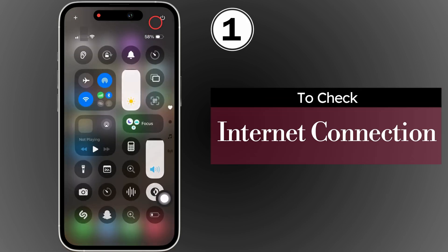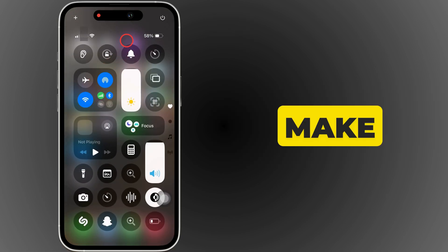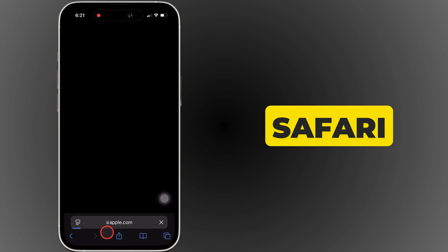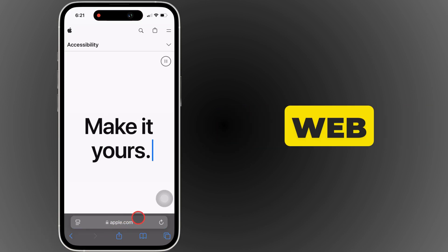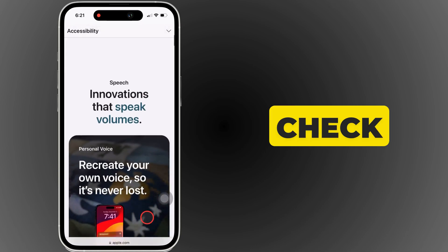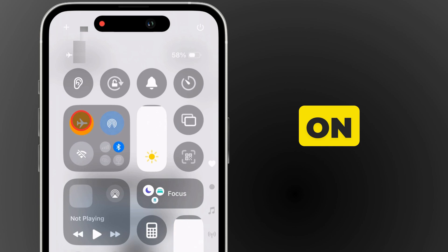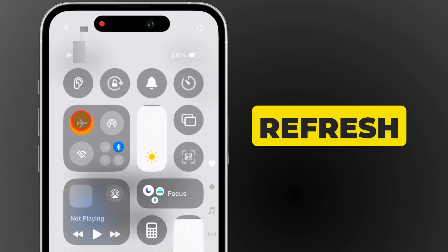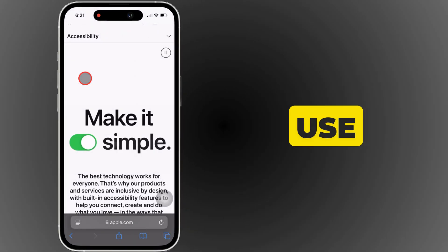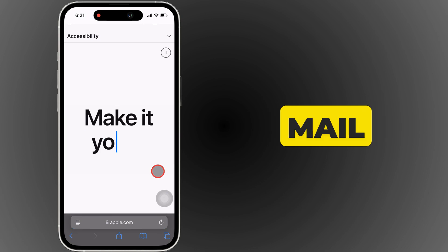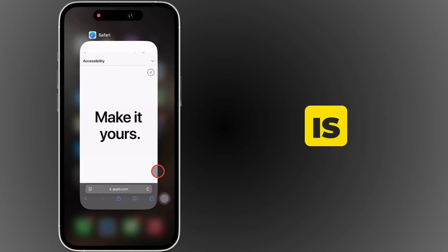Check internet connection. Make sure you are using a secure Wi-Fi connection. Launch the Safari browser and try loading a webpage to check and confirm the connection. If it's not loading or slow, turn airplane mode on and off to refresh the connection. If you use mobile or cellular data, check if the mail application is disabled.